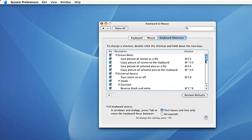This has been Jay from MacMost and that's been how to change your keyboard shortcut assignments.